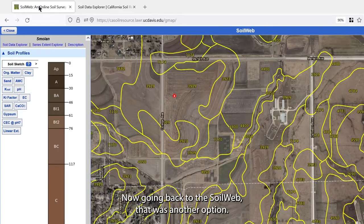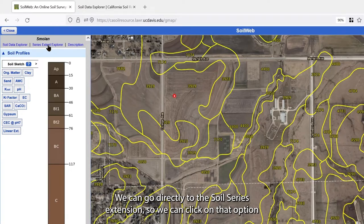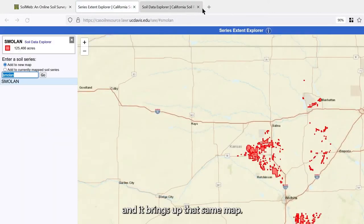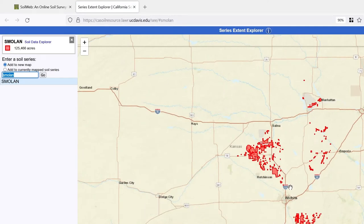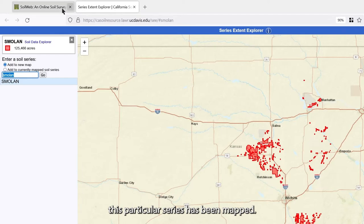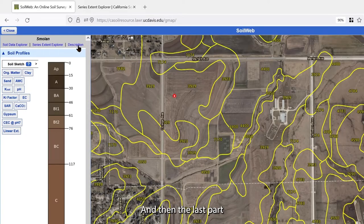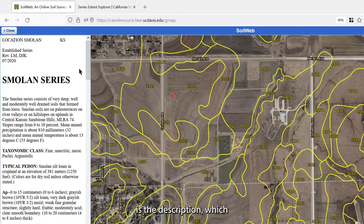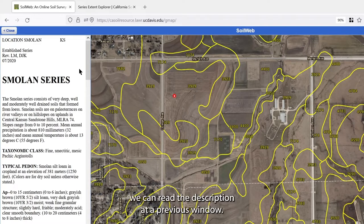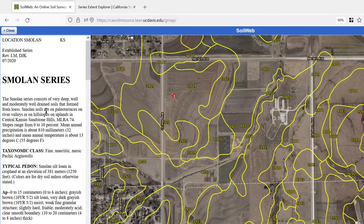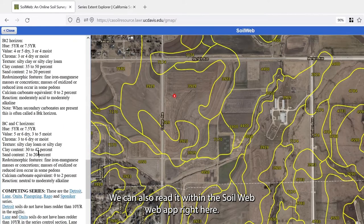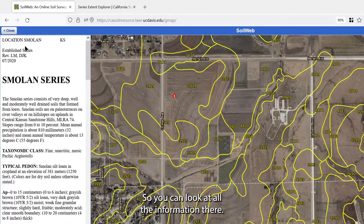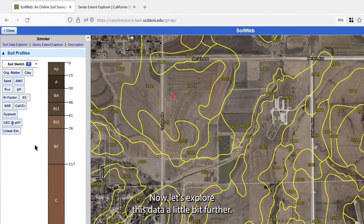Going back to SoilWeb, another option is the Series Extent Explorer. Clicking that option brings up a map showing where in the world this particular series has been mapped. The last option is the Description, which can be read either in a previous window or directly within the SoilWeb web app. You can look at all the information there.